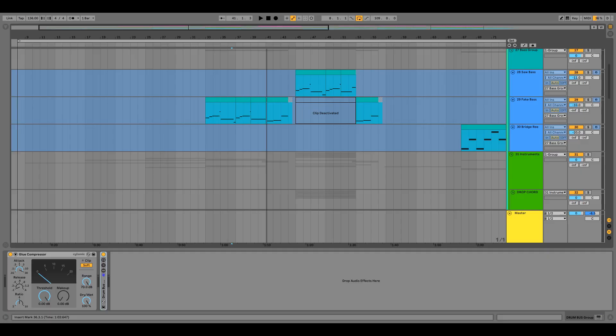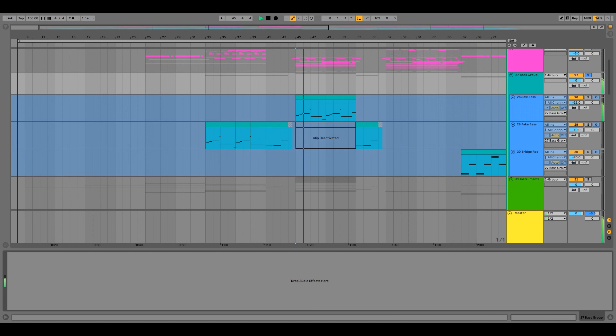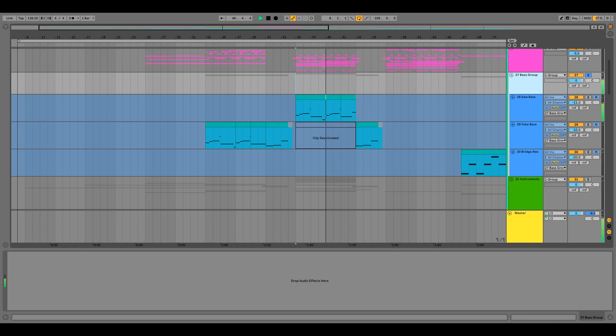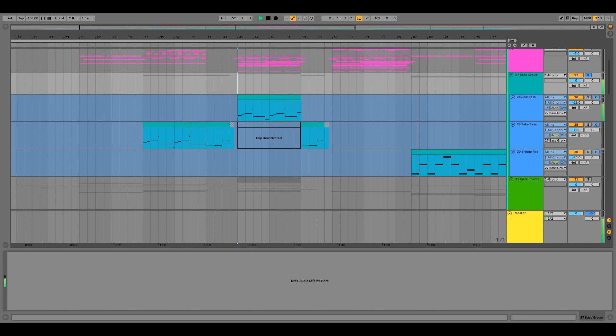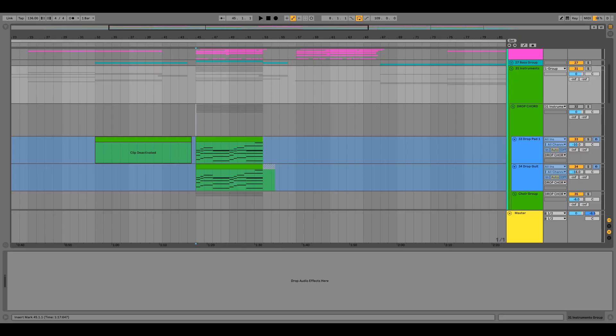Let's move on to the next element and that is the bass group. Then the drop chord section — this is basically the soul for the whole chorus. I'll play this section with and without the drop chords so you guys can figure out what I mean. So this is without the drop chords... and this is with the drop chords on.